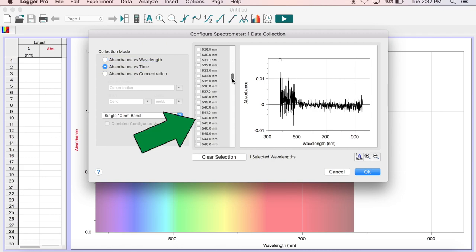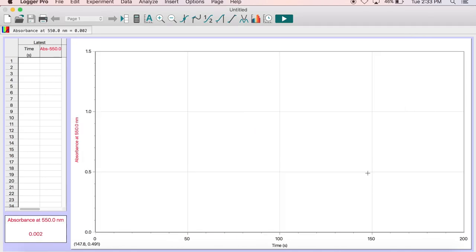For this demonstration, I will set the wavelength to 550 nanometers. But this will differ depending on the type of drug solution you use. Consult your project guide for more specific information.